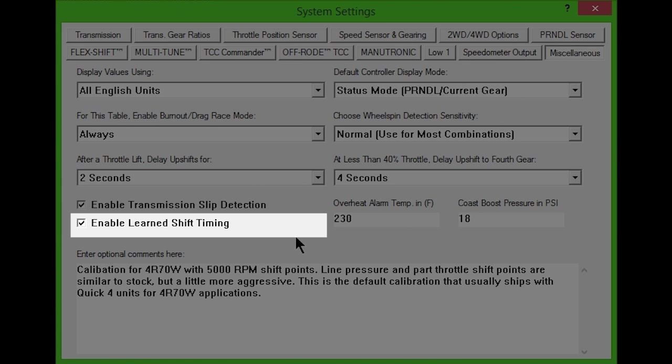For best accuracy, the learning pass should be done when the transmission is at normal operating temperature. The tachometer input signal needs to be connected and functioning properly for Learn Shift Timing to occur.